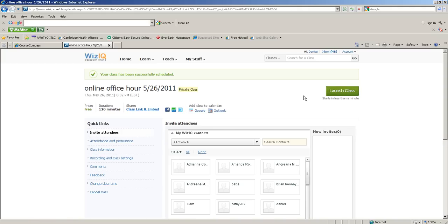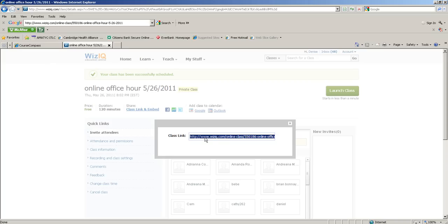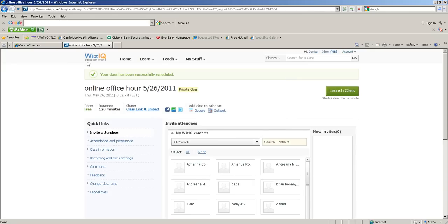What I'm going to do is get the class link and we're going to put the link into MyMathLab so that students can access the class and we can just jump right in from there. Ctrl+C to copy, and then we go back to MyMathLab.